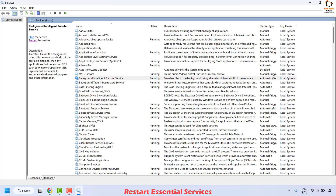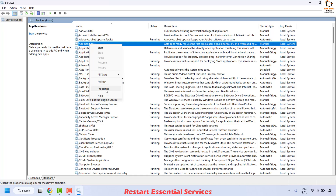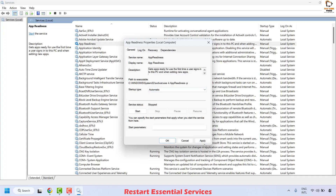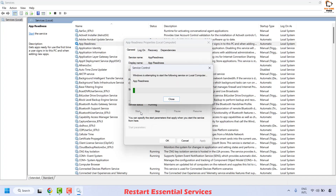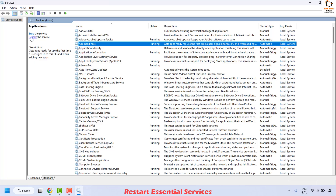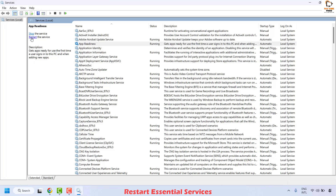The next thing to do is locate App Readiness. Do a right click and then click on Properties. Make sure the startup type is set to Automatic. Click Apply and then click Start, then click OK. On the left hand side you will see an option to restart the service — click on that.